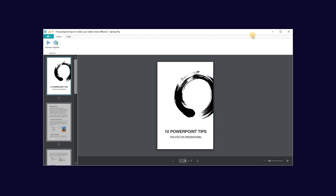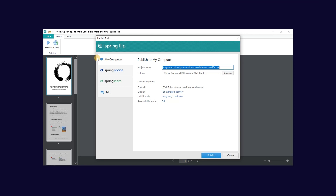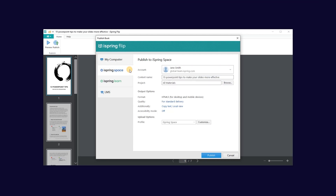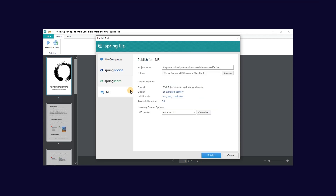Once you're satisfied with how your ebook looks, you can go ahead and publish. You can publish directly to your computer, to iSpring Space which is an online space for teamwork and collaboration, iSpring Learn LMS, or to another LMS using one of the supported standards like SCORM or XAPI.